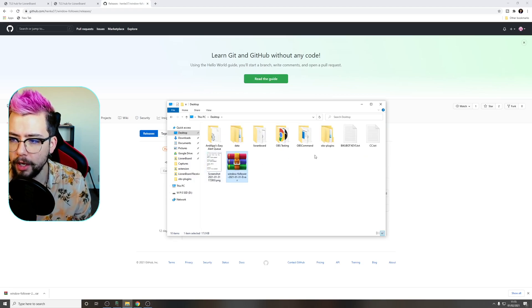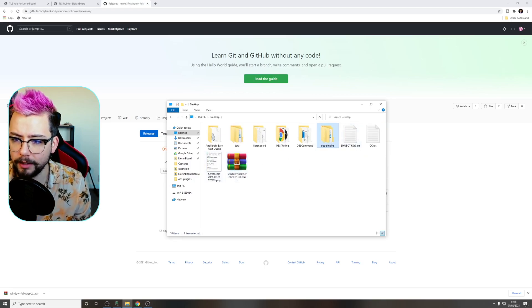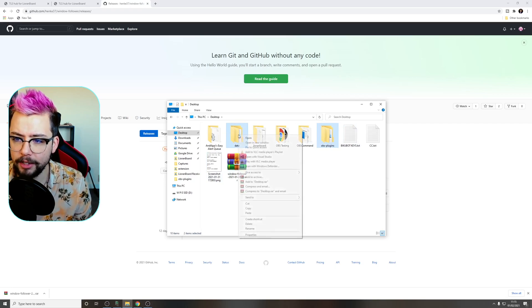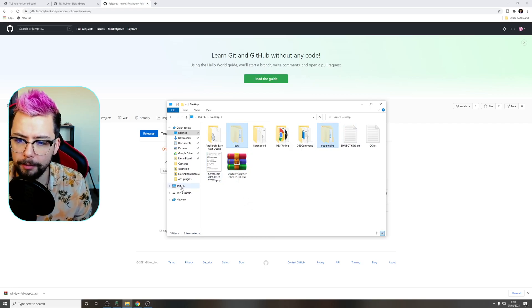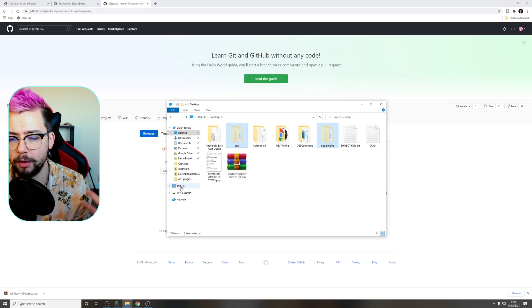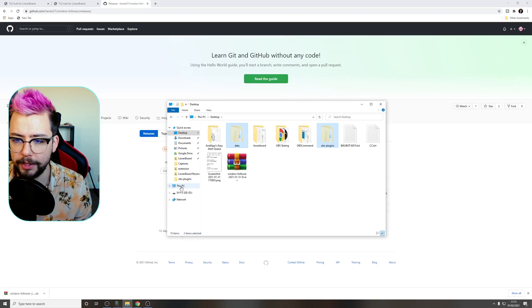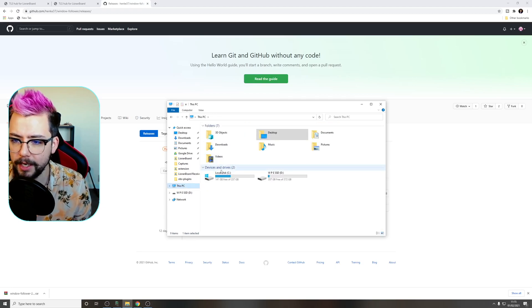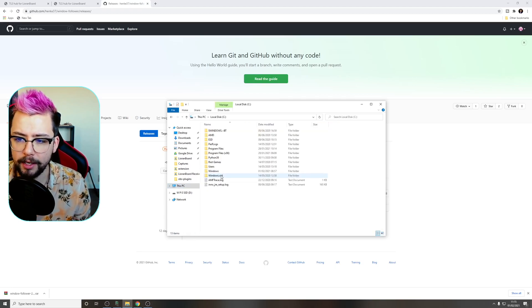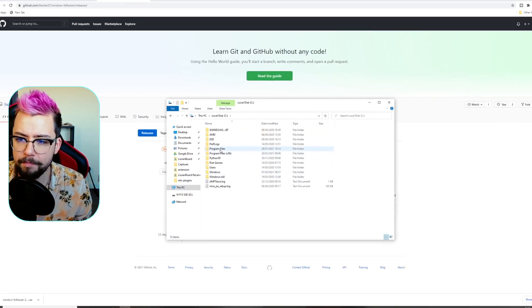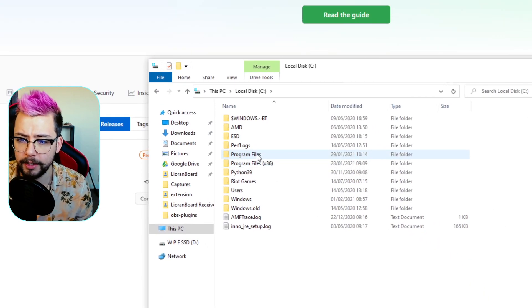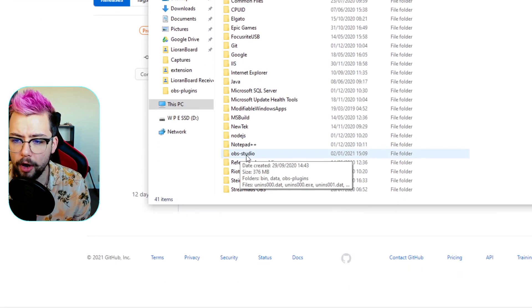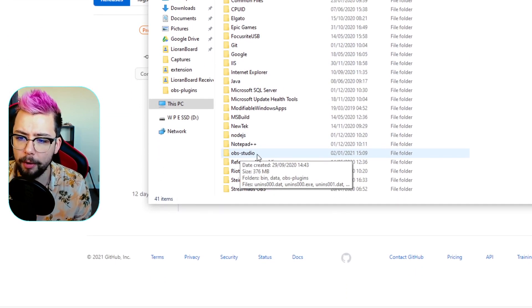As you can see we've got OBS plugins and data, these are the two that we're going to cut. We're going to cut them and put them into our OBS folder which is this PC, it's usually in your C drive. It might be in program files or program files x86, mine's program files and we're looking for OBS-studio or lowercase.